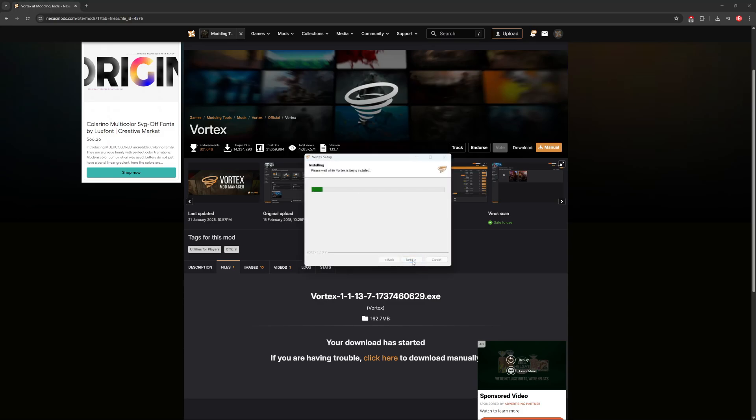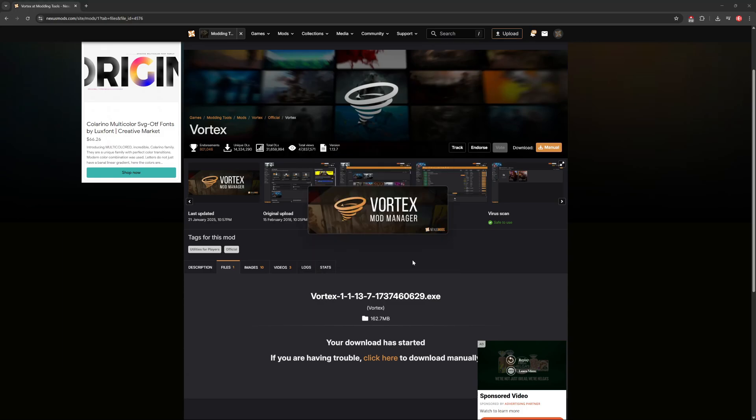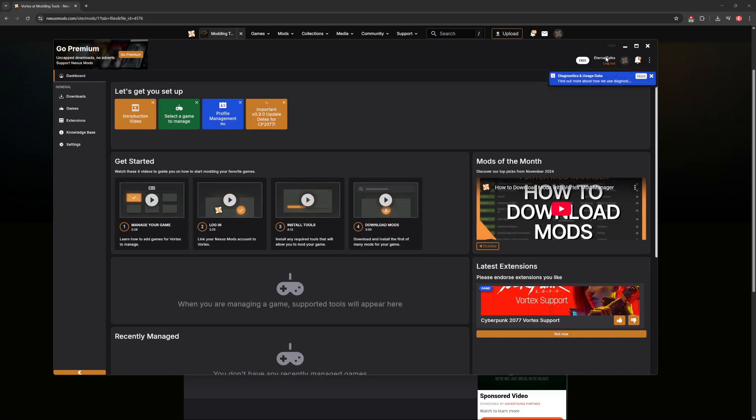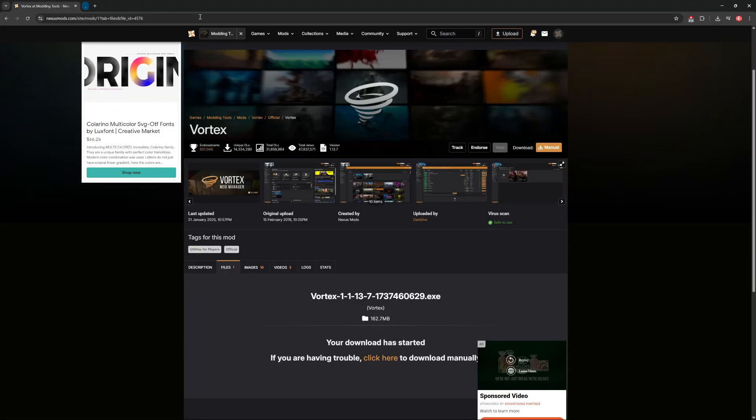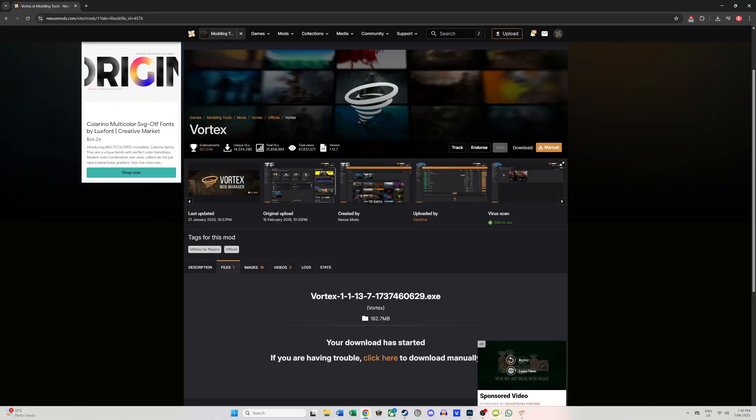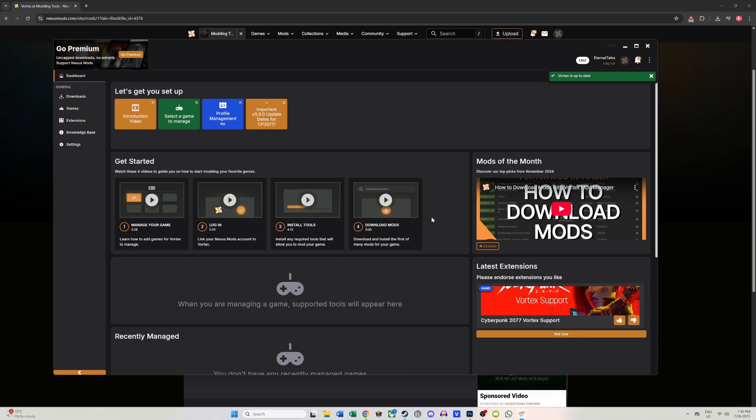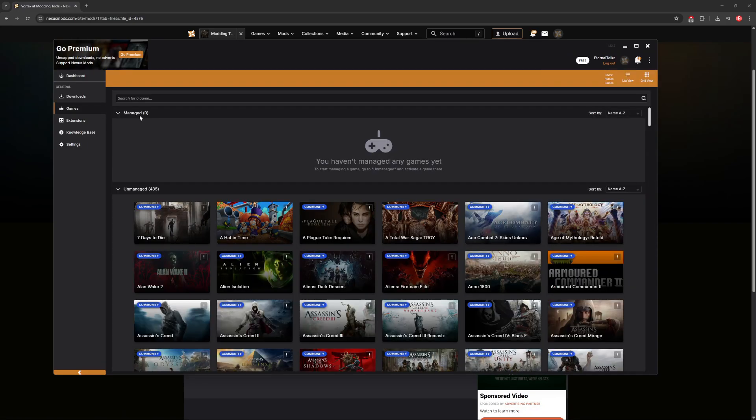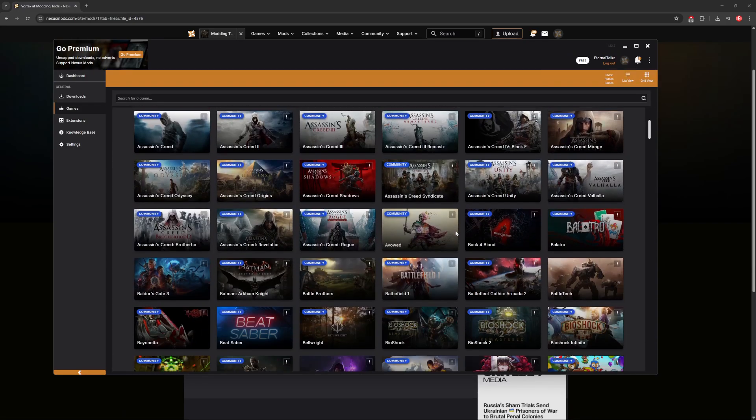From here, launch Vortex Mod Manager and log into your newly made Nexus account. Sometimes, the Vortex Mod Manager will detect your game files automatically, but if not, simply go to the games tab, look for Cyberpunk 2077, and click manage.